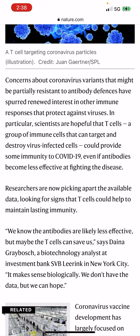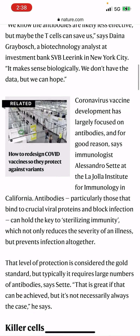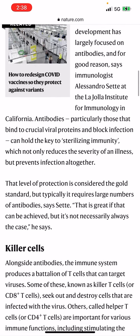Diana Graybosh, a biotechnology analyst at investment bank SVB Leerink Inc. in New York City, says: 'It makes sense biologically. We don't have the data, but we can hope.' That's a good article to read.